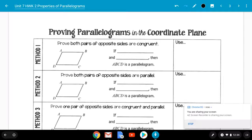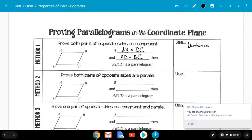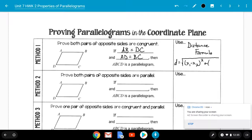The first method: we can prove that both pairs of opposite sides are congruent. If we prove that the distance from A to B equals the distance from D to C, and also that AD equals BC, then the figure is a parallelogram. The formula we use is the distance formula from chapter 1 — D equals the square root of (x1 minus x2) squared plus (y1 minus y2) squared.